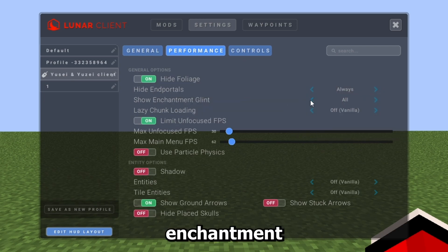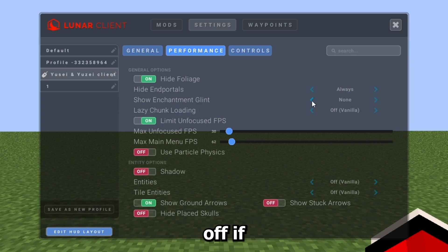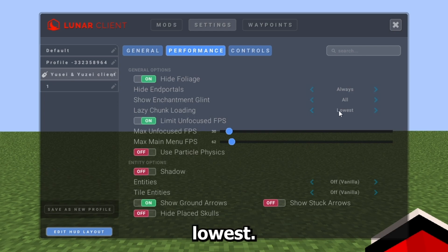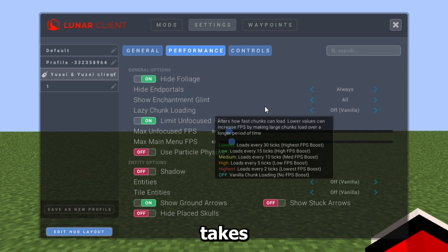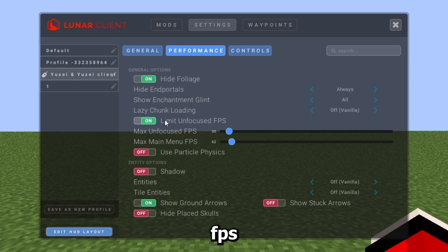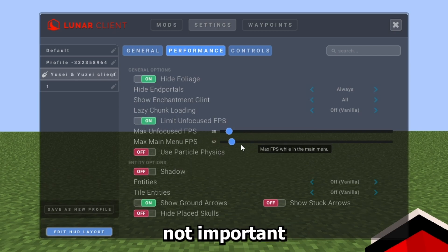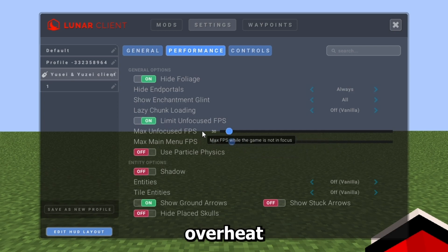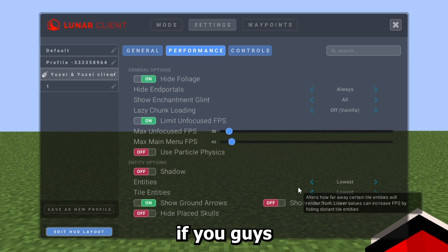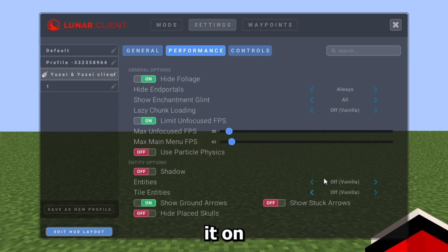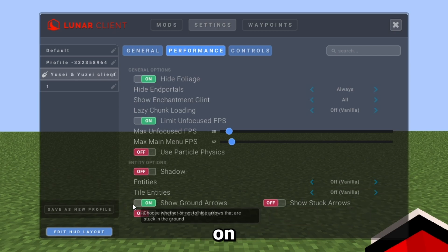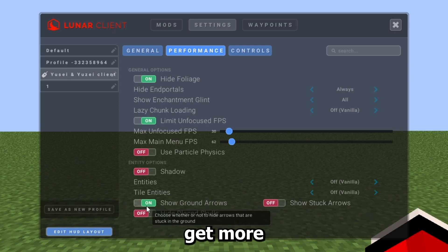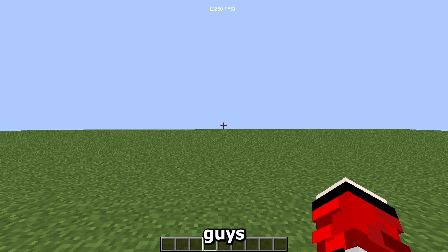Copy my Performance settings. Hide Foliage hides tall grass which gives more FPS. For enchantment glow, you can turn it off if you're on a really bad PC. For Chunk Loading, I have it on Vanilla because Lowest takes too long to load, though you get slightly more FPS on Lowest. Limit FPS on Focus — I have this on so my PC doesn't overheat, but it's not essential. Show Ground Arrows is preference, but turning it off gives slightly more FPS.